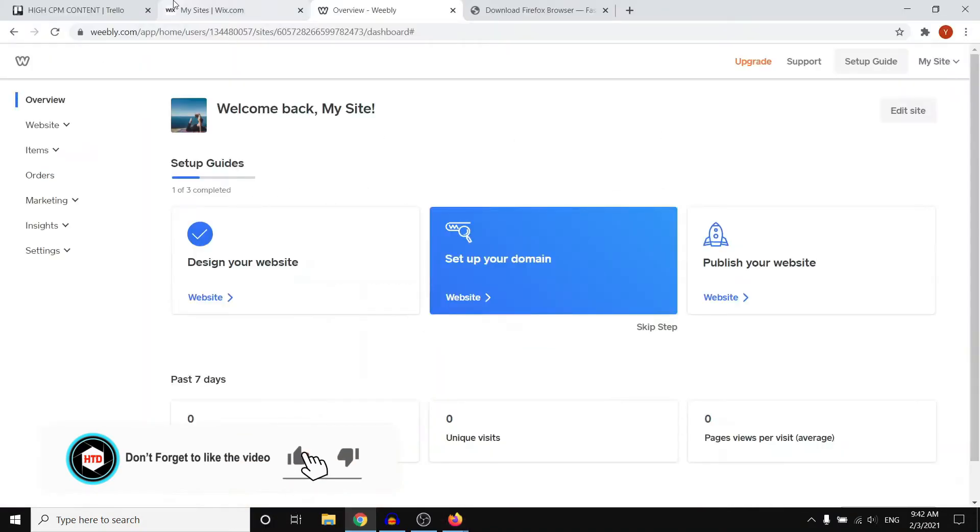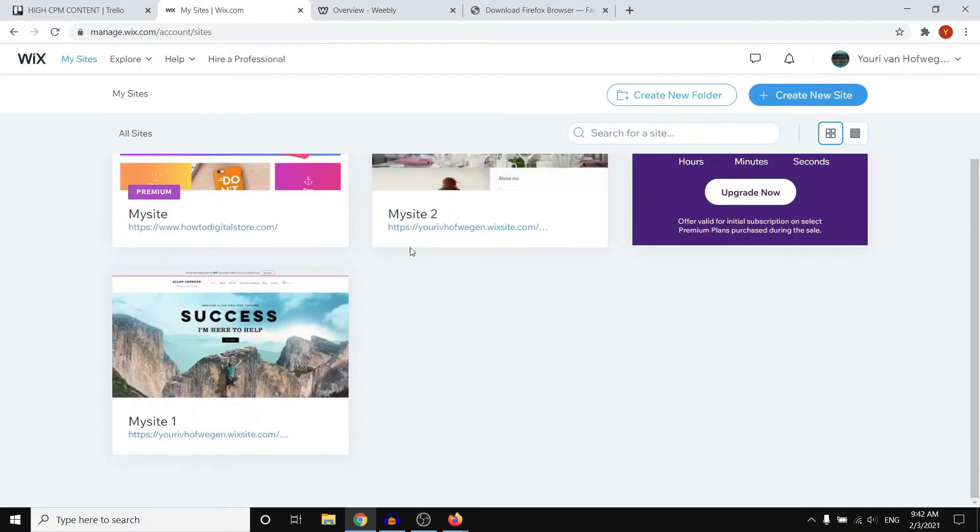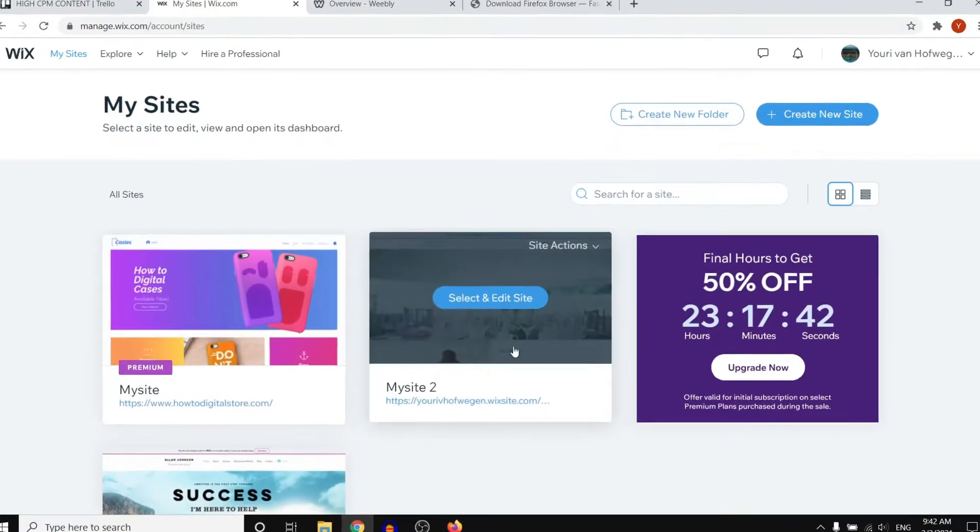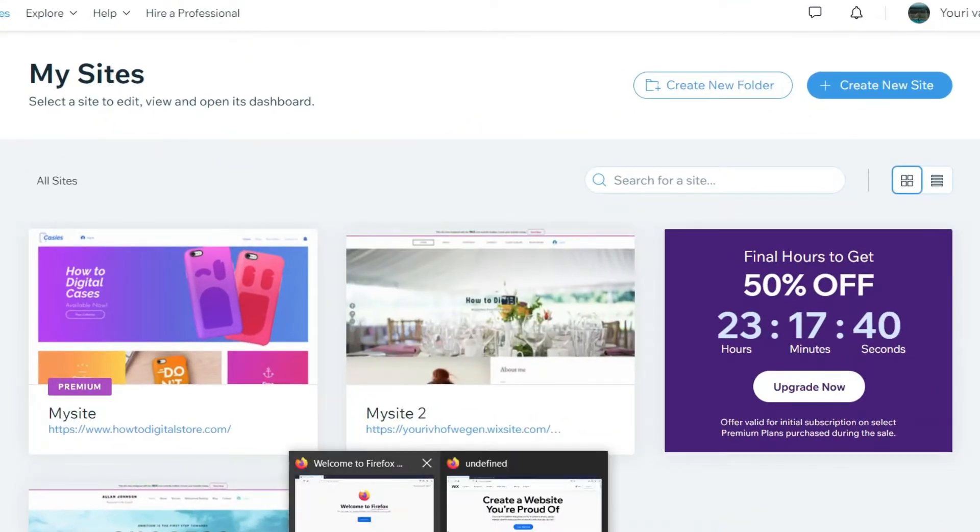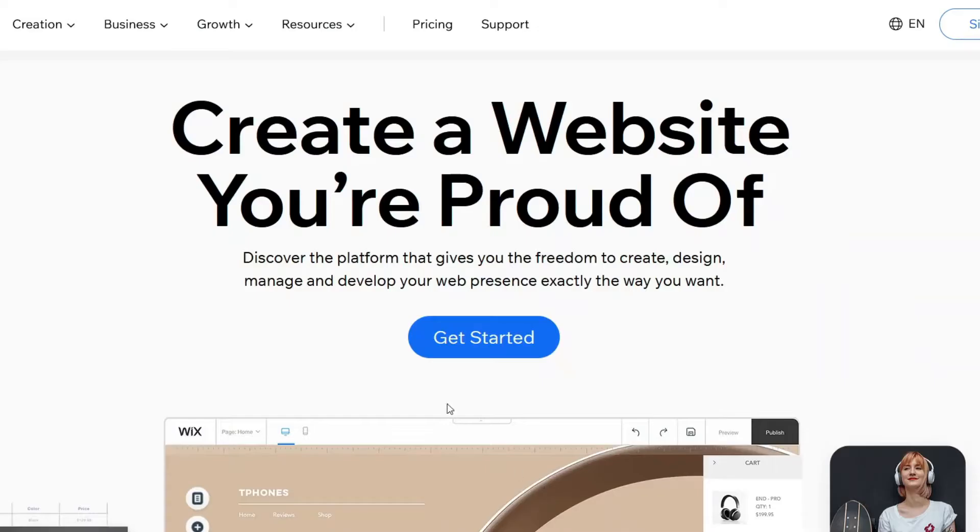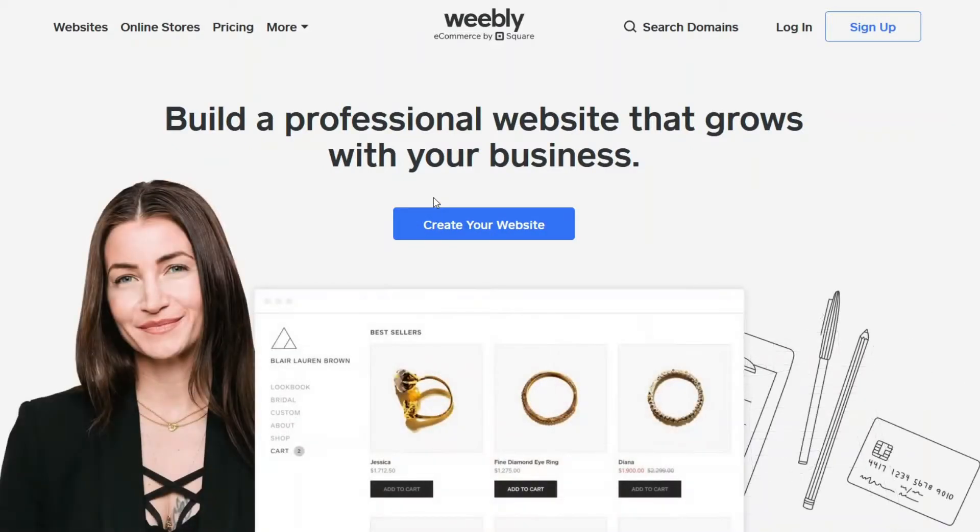What I'm going to do in this video is simply show you the inside of both platforms and I'm going to show you pricing. I'm going to compare how much it will cost you to build a website on Wix and how much it will cost you to build a website on Weebly.